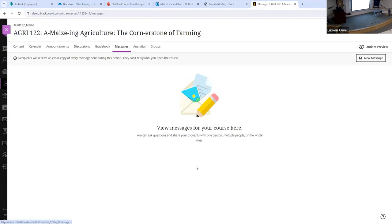You can send individual messages to a student, send a group message that everybody can see, or send a group message where it's anonymized and blind carbon copied for everybody. So if you want to send a message to everybody that's missing exam one, the other students won't see who's on the missing exam one list. It'll look like an individual message to them, but you know you sent it to the whole group — and it saves you some time.